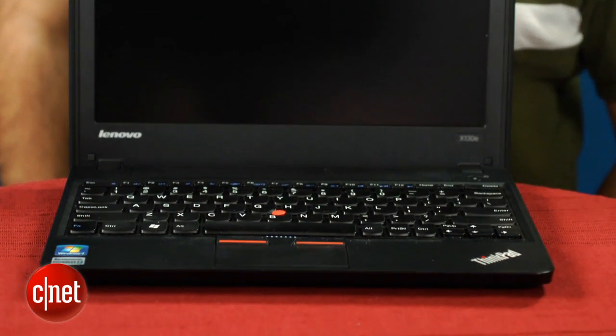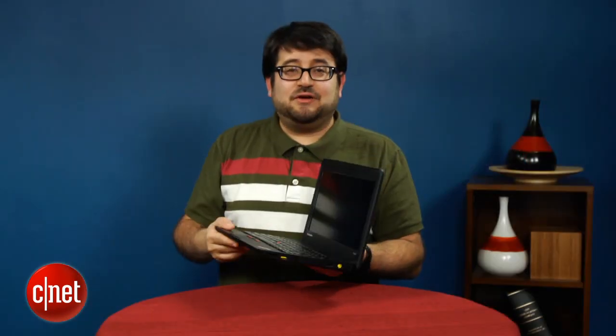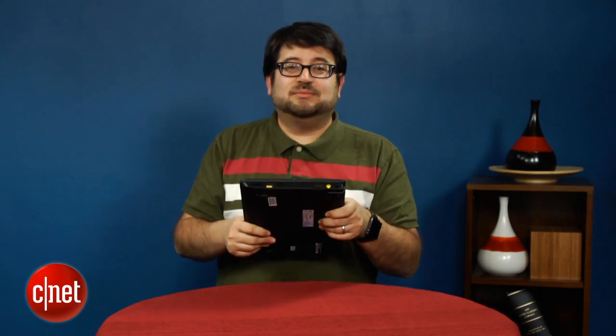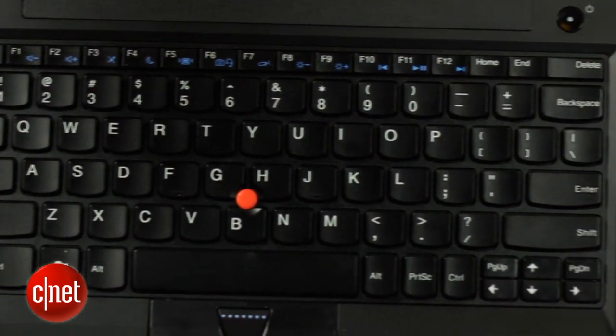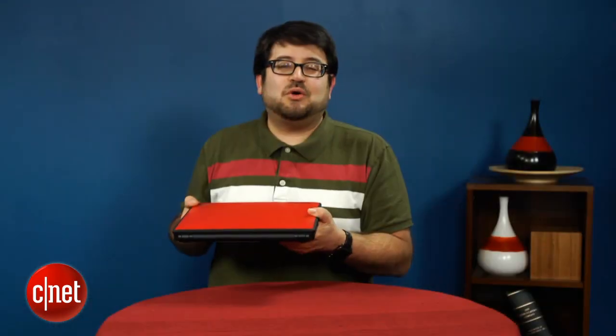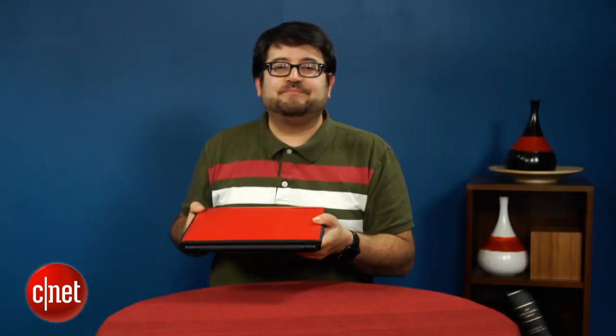But it does have good battery life, and, you know, if you want something that feels somewhat indestructible for a student, maybe take a look at it. But there's really nothing special going on in this laptop that you haven't seen before.